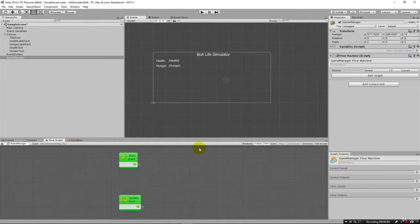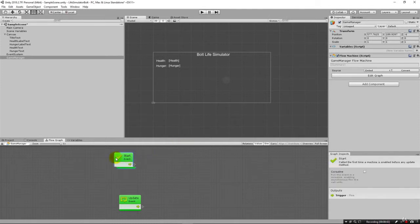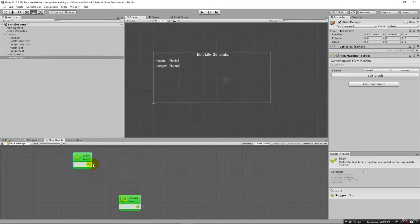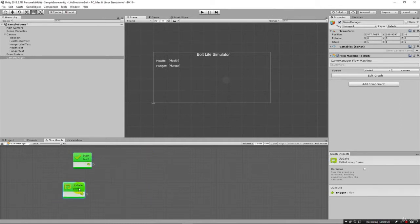This is the main graph that we have. And you can see we have a start event. So when the game starts up, the flow is going to come out here. And when every frame, we're going to have an update event. So this would fire every frame.